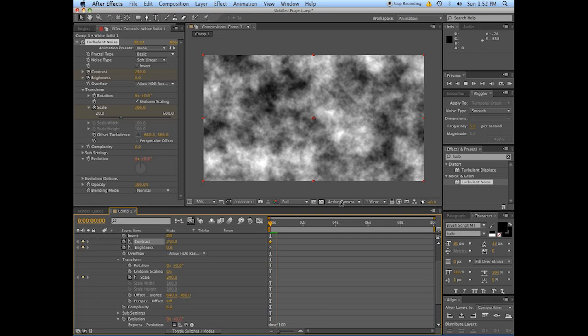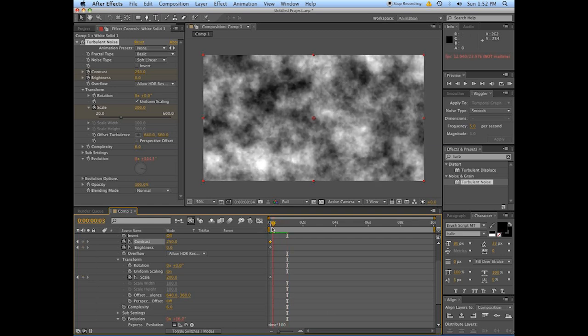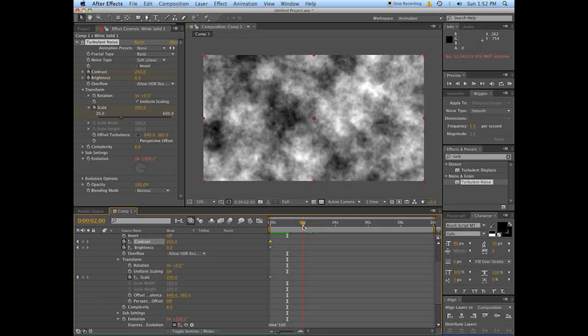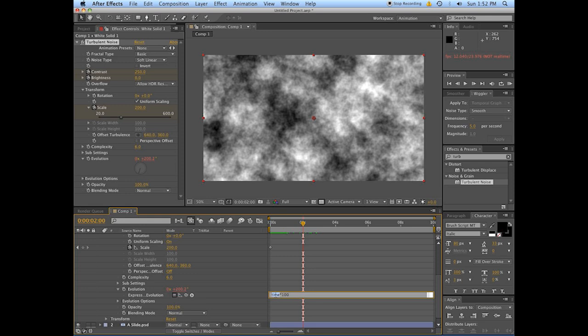What this does is causes the layer to constantly shift and change over time, so that'll be helpful - has a bit more organic look to it. And what this expression means is it's going to take the time value, so right now the time value is...